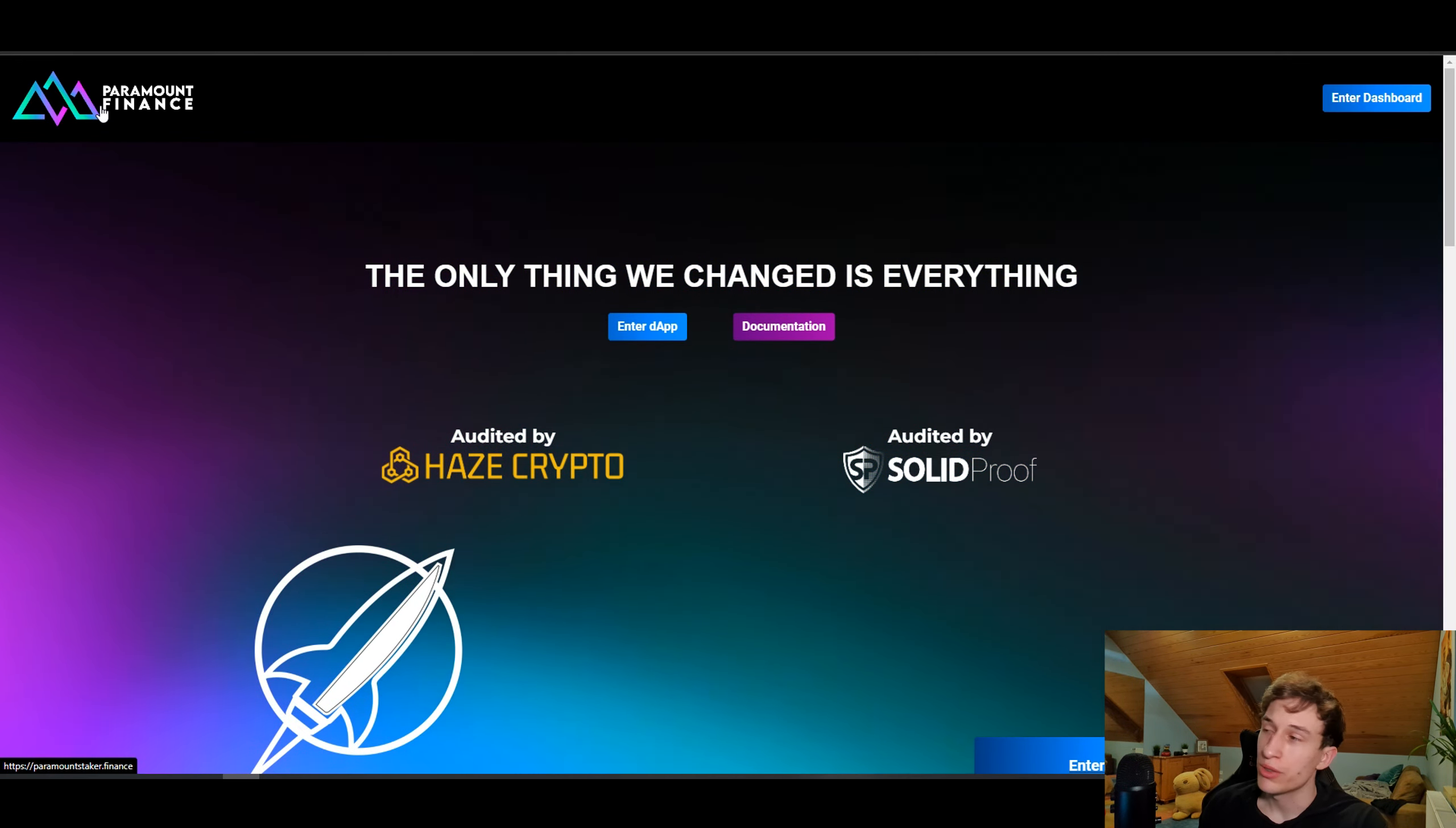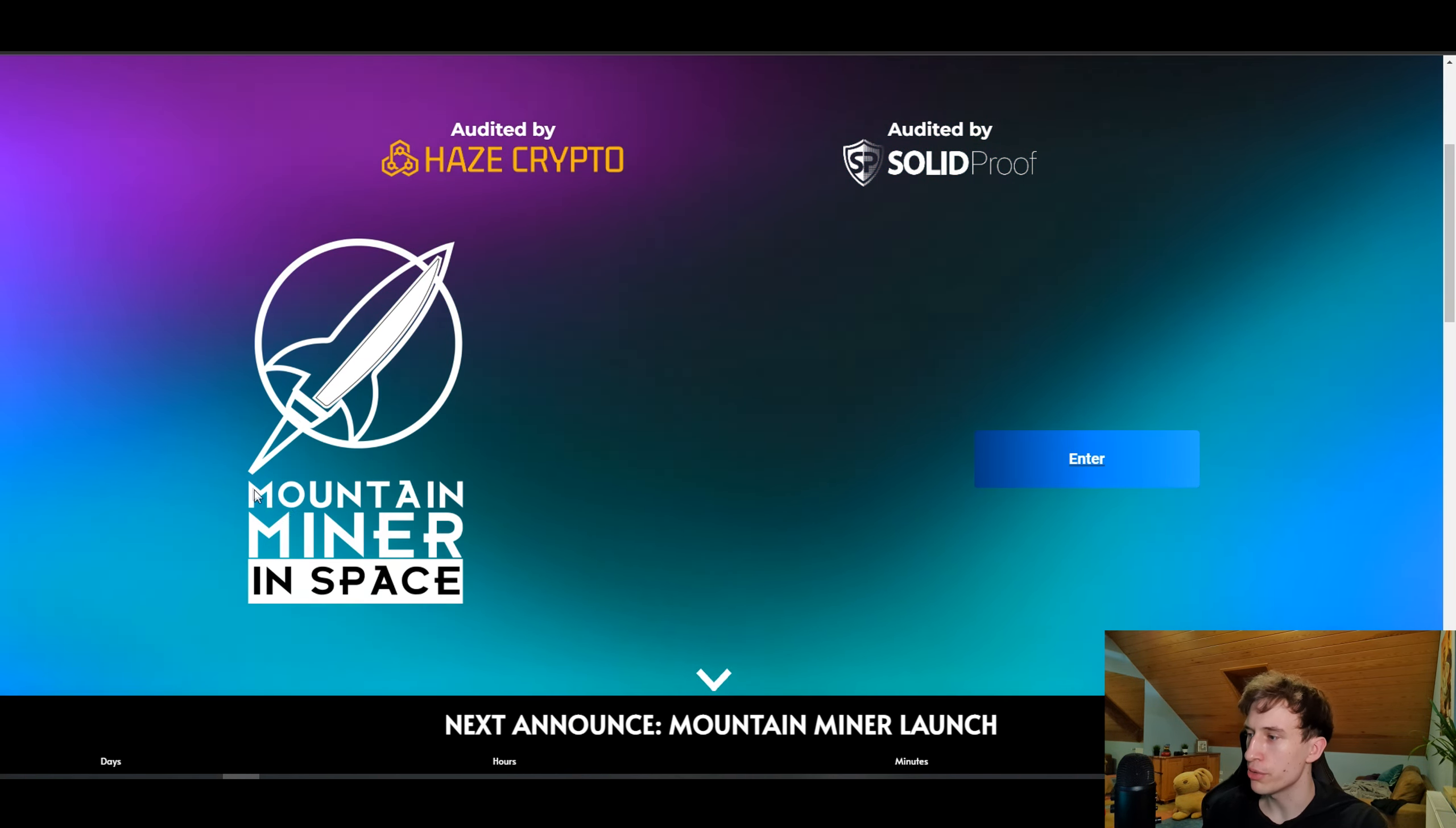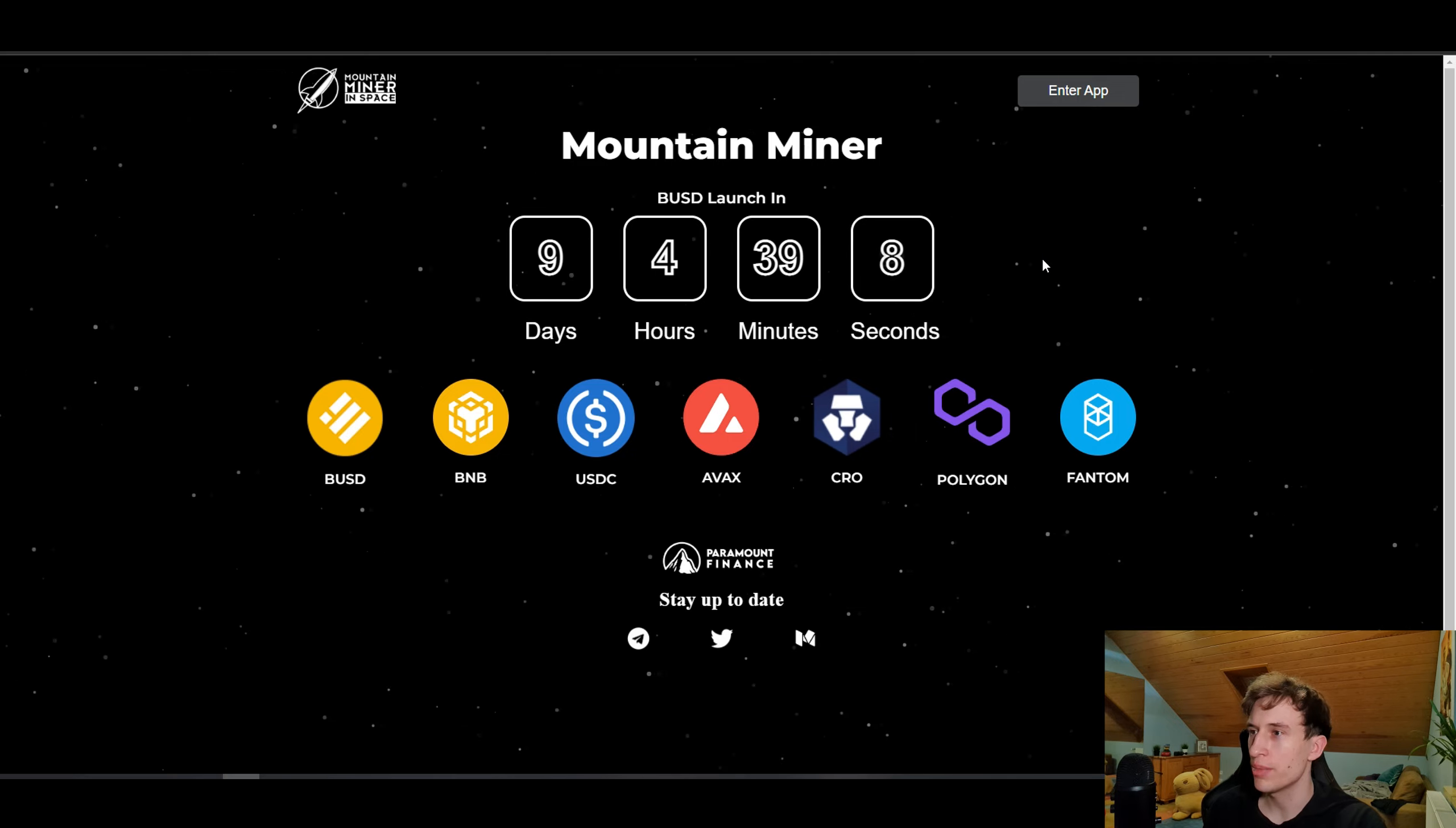Now I have the special announcement over here. The team of Paramount Staker will release a miner and the miner will be called Mountain Miner. If you go ahead and enter this site, you can see that the release will be here in nine days. I'm really hyped for this because this will have a whole ecosystem.